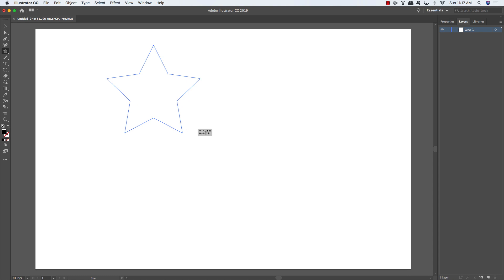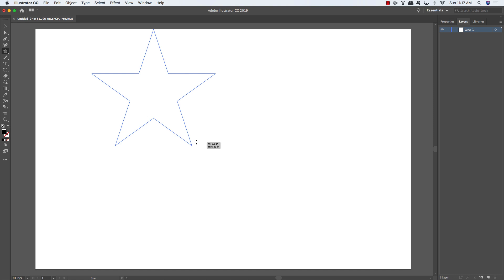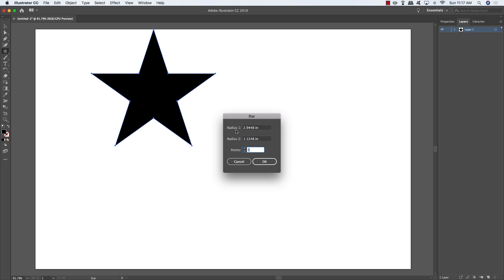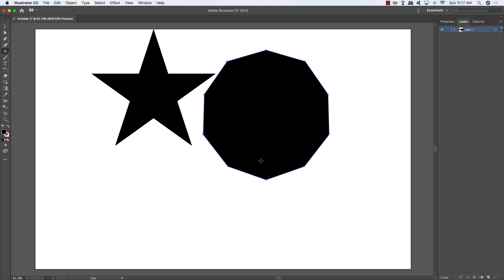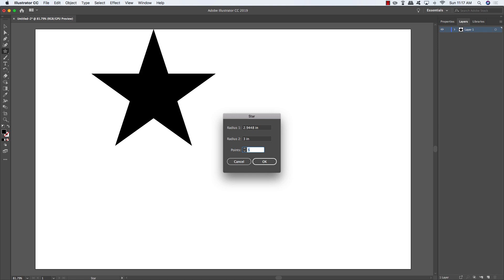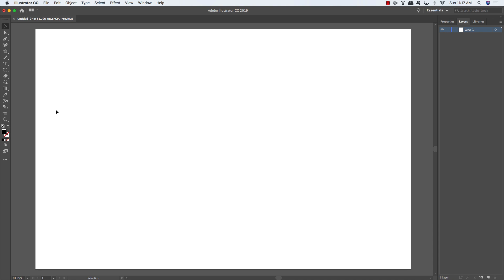The star tool works similarly — click and drag for a default star. A cool tip: hold Alt/Option while scaling to straighten out the edges. Double-click the star tool to set the number of points and control Radius 1 and Radius 2, which determine how far the inner part comes in or out.